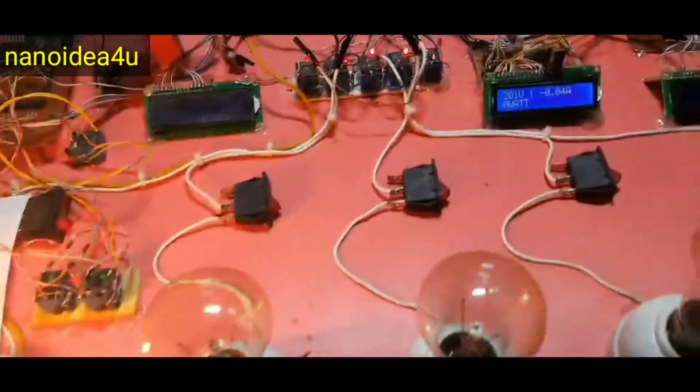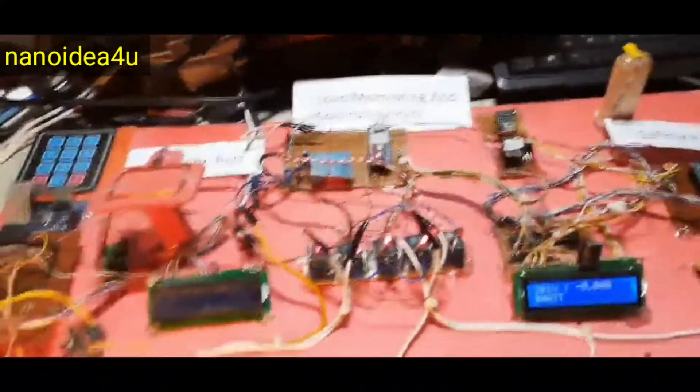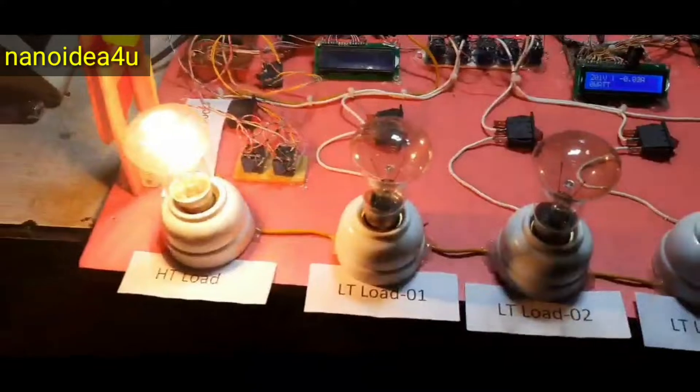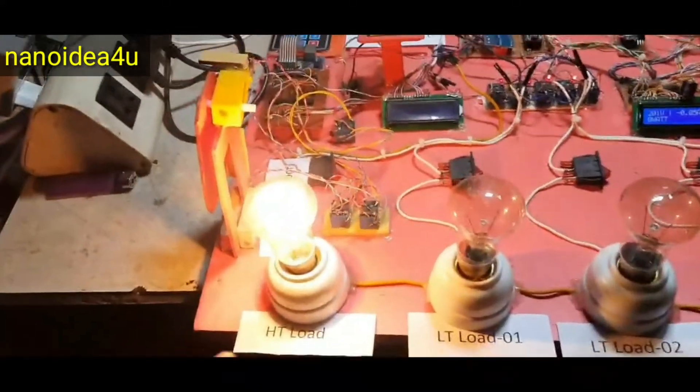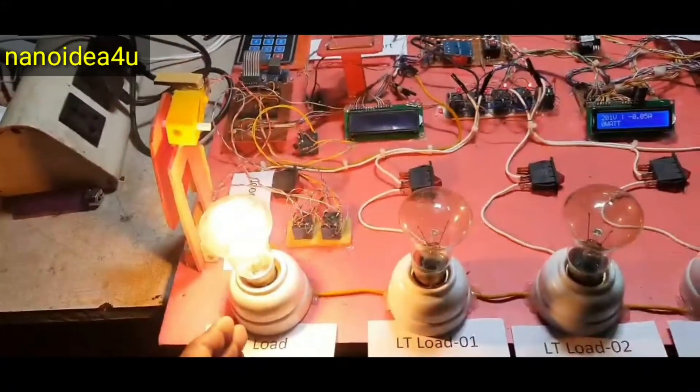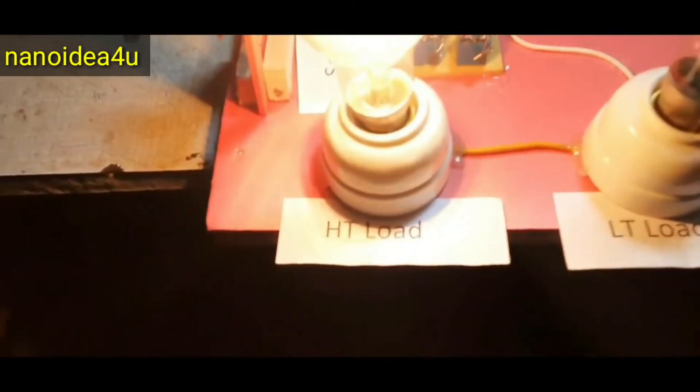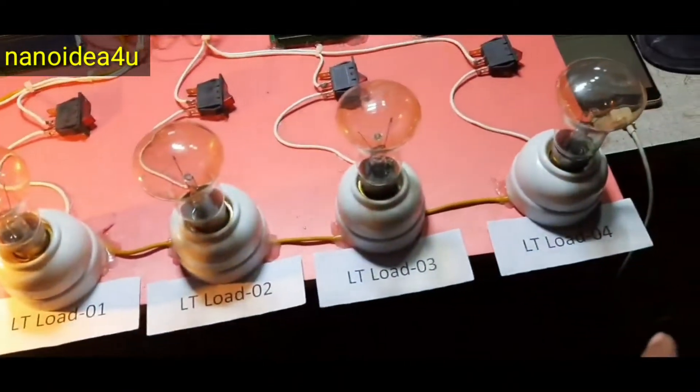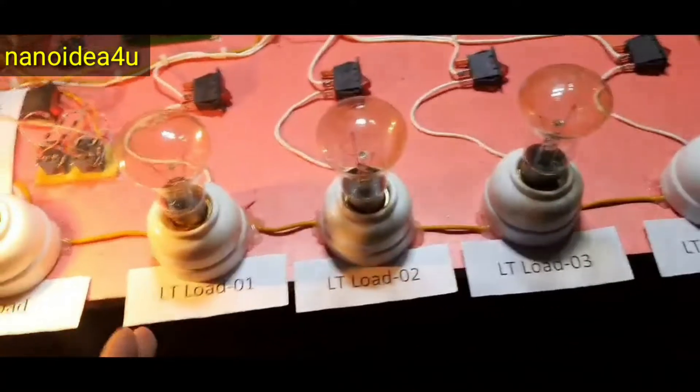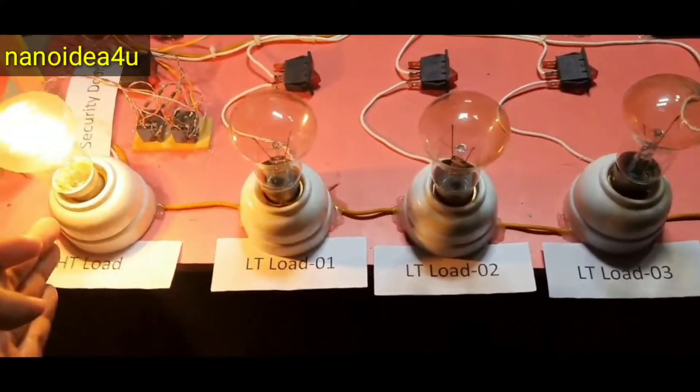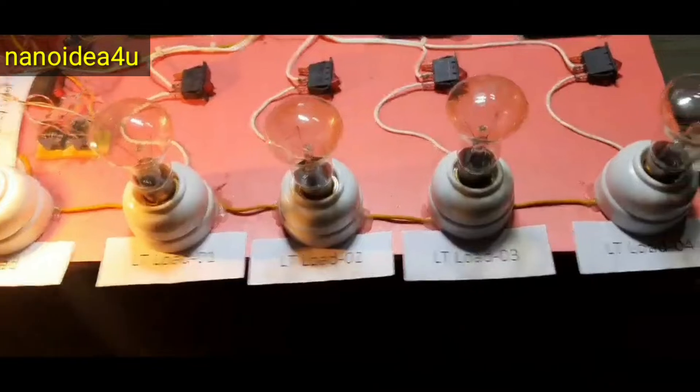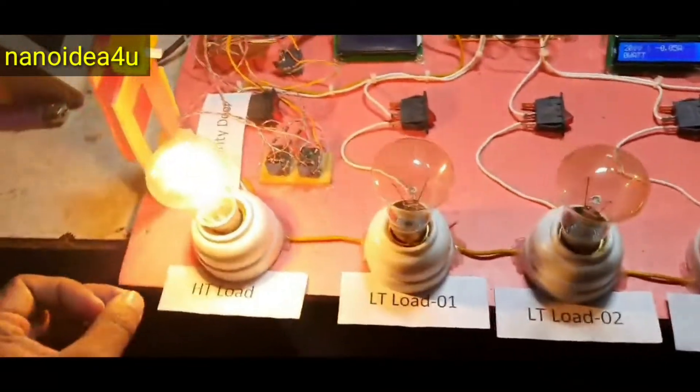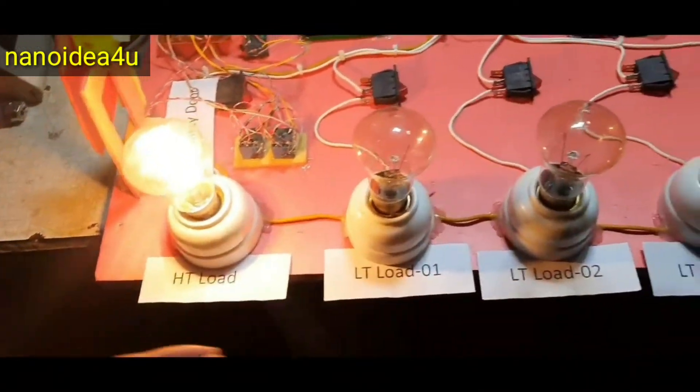Now we will turn on the load. The ST load will turn on within 15 seconds of switching. Now our ST load is turned on. Let me say one thing here. This is the ST load of our substation. Here I will control the LT load under ST load. I will run the LT load while keeping the ST load on.